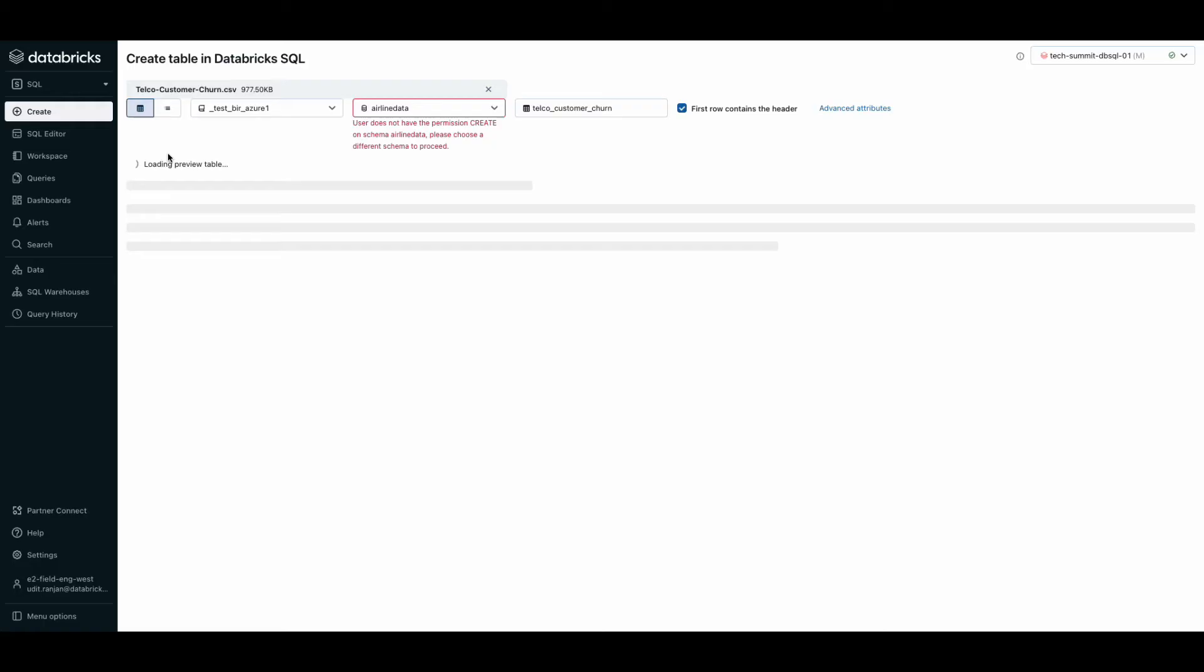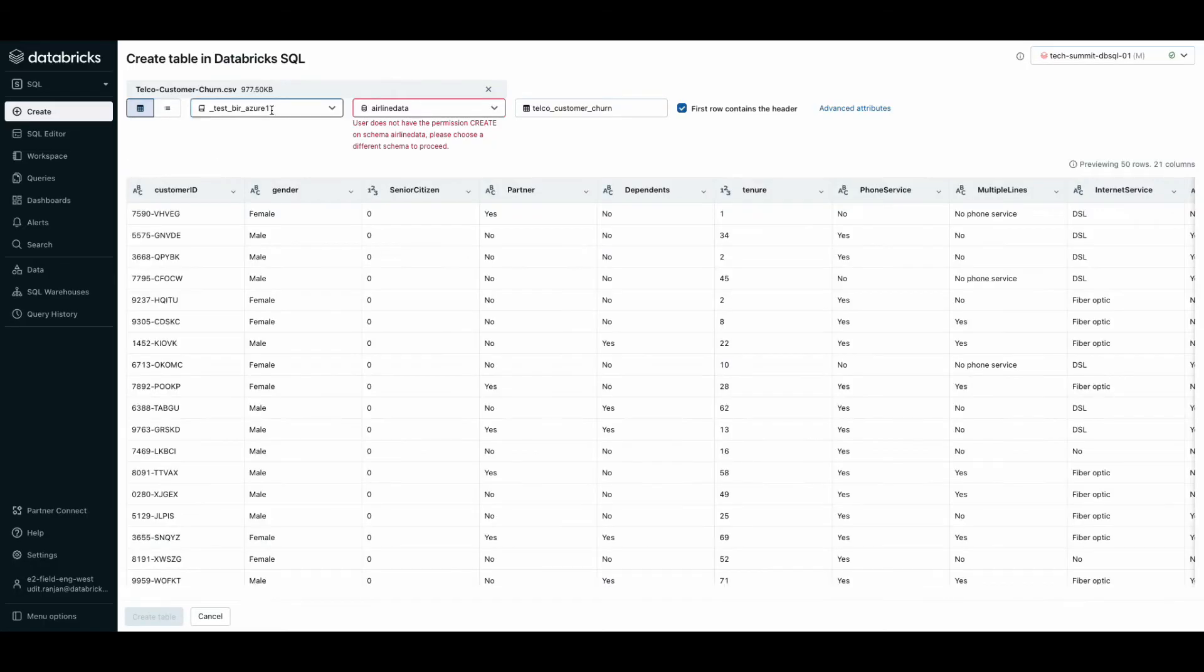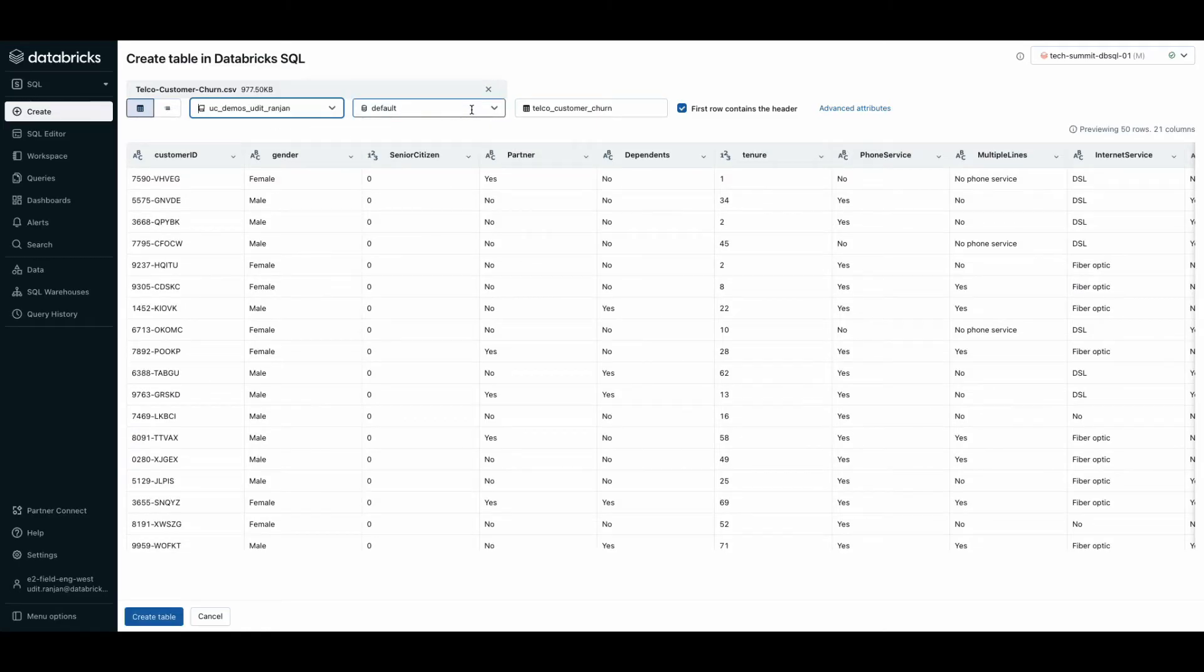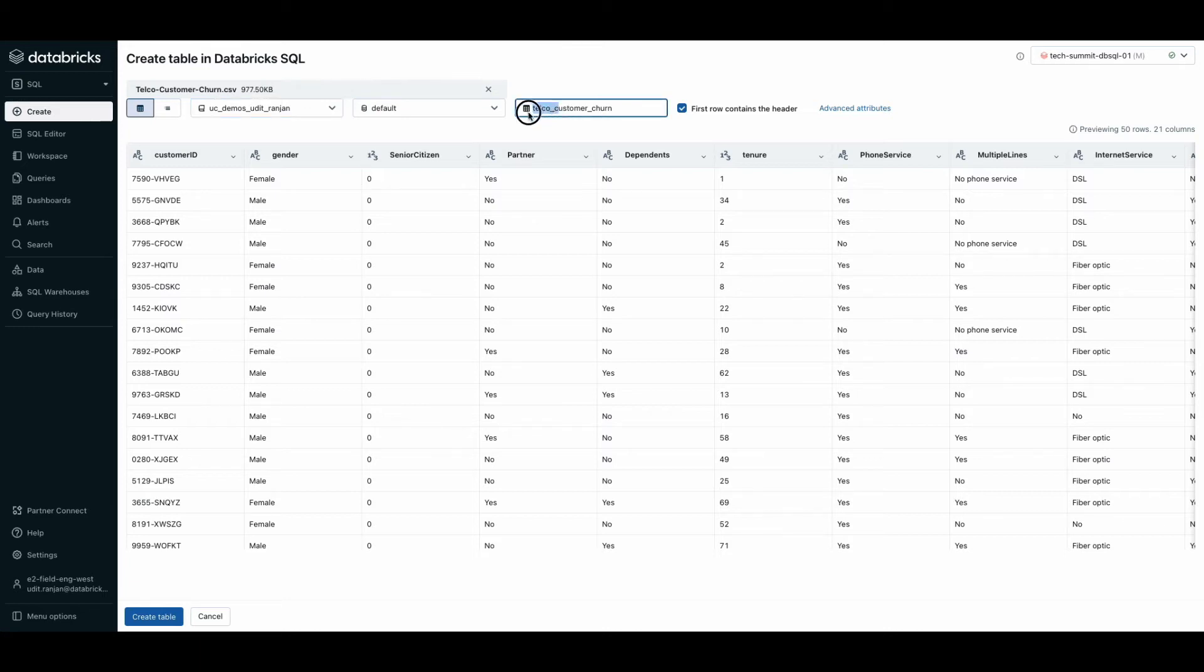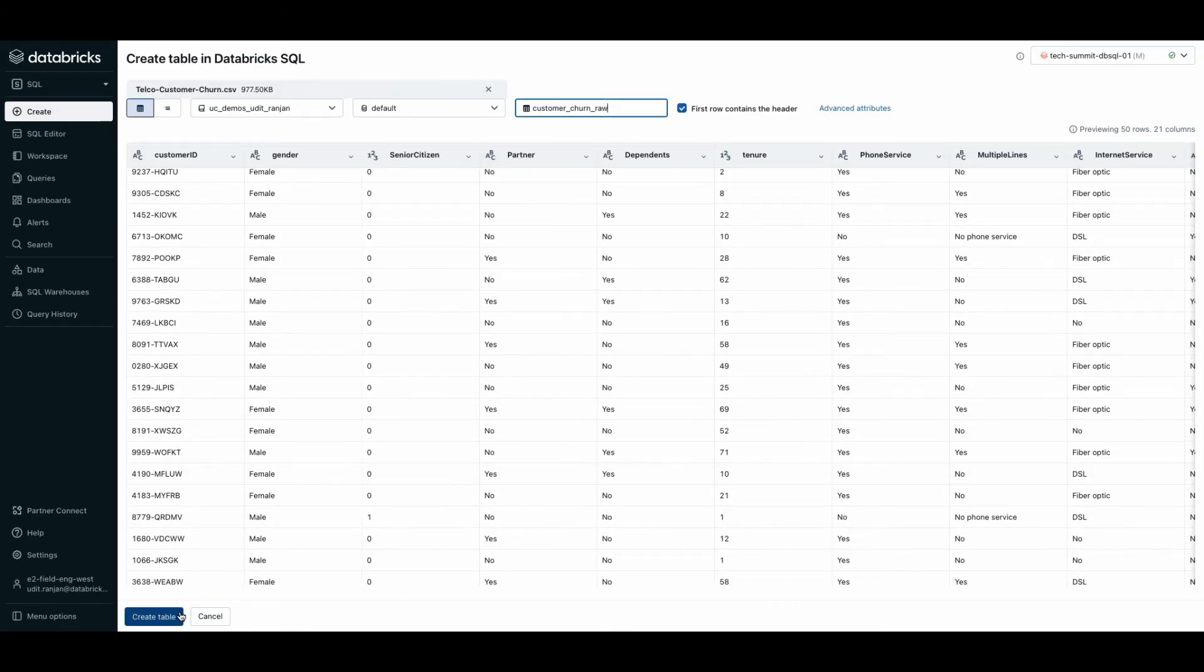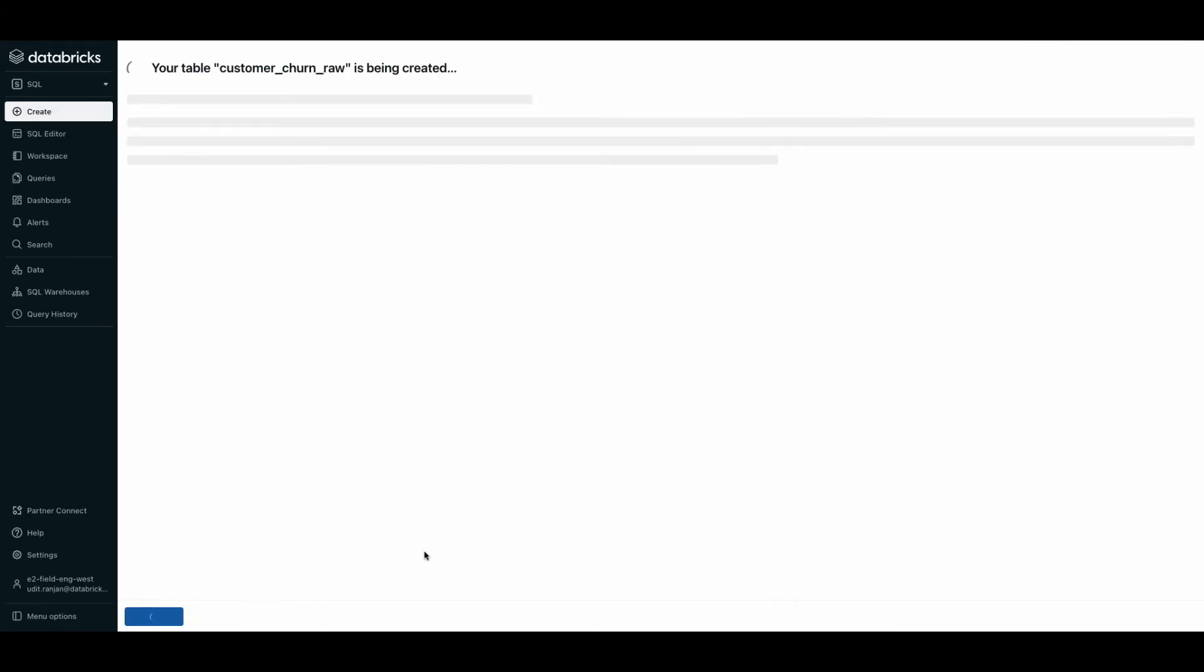All I have left now is to decide where to store this data. So I'm going to select a catalog that I've already created. And in the default database, I'm going to store this table and I'm going to call it customer churned raw. And now go ahead and hit create table.